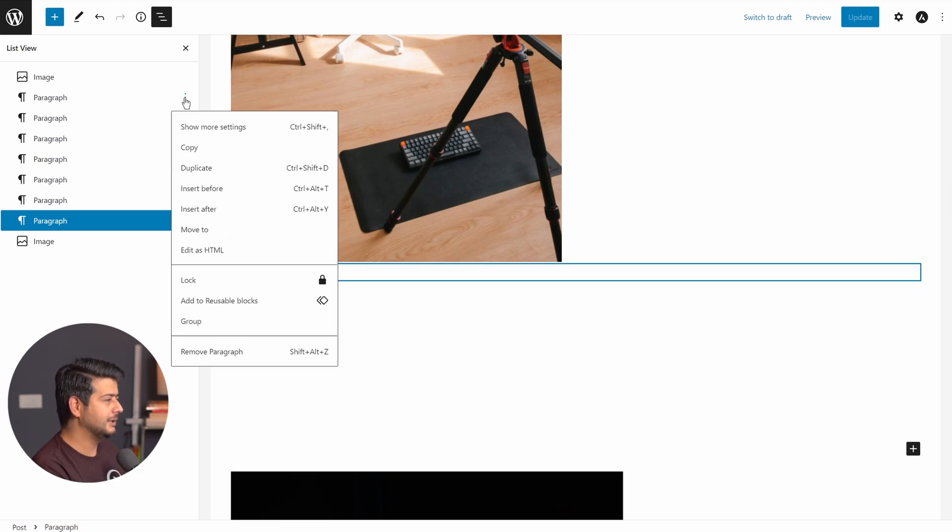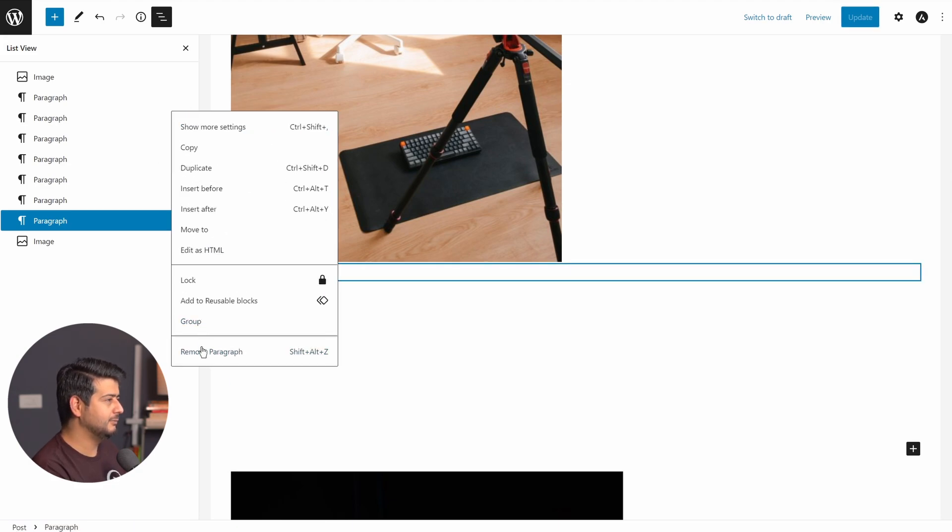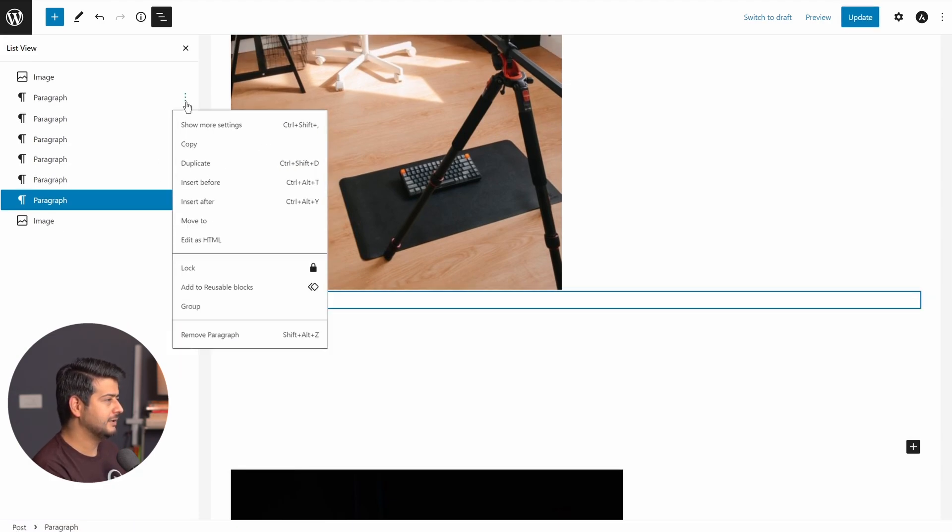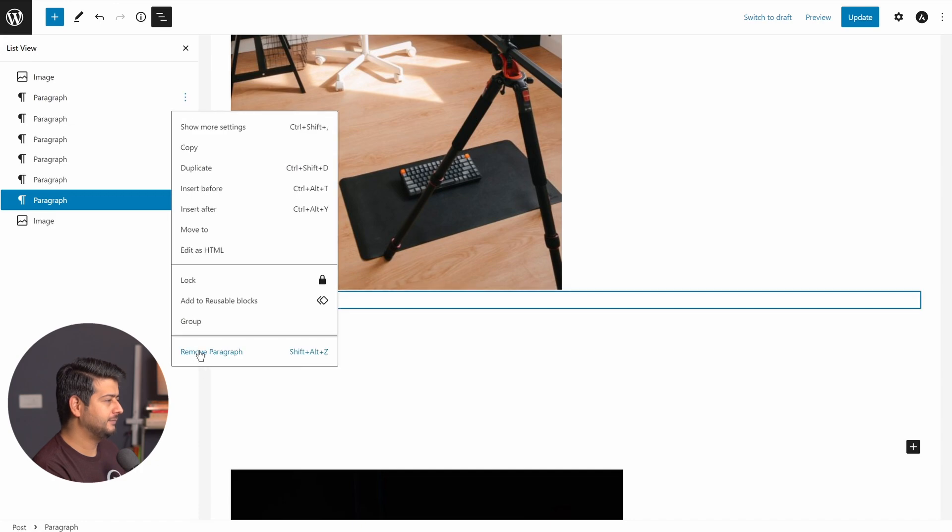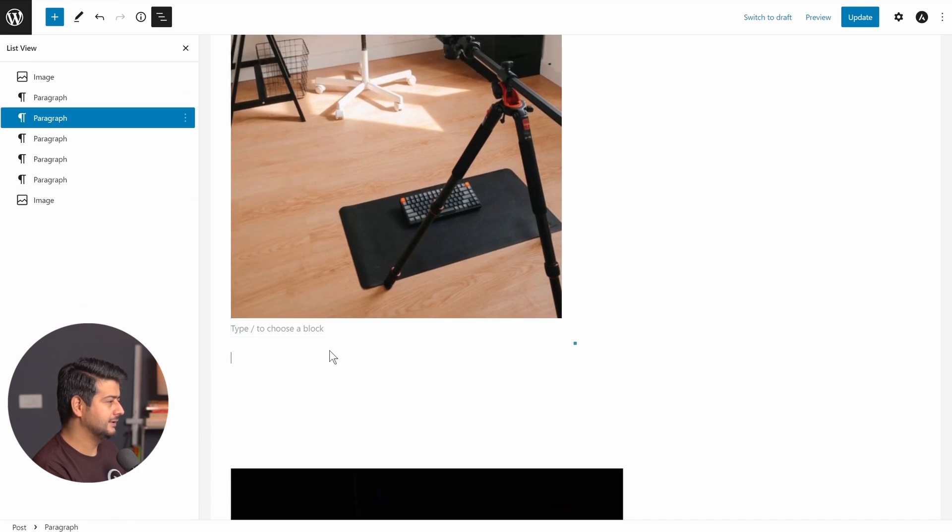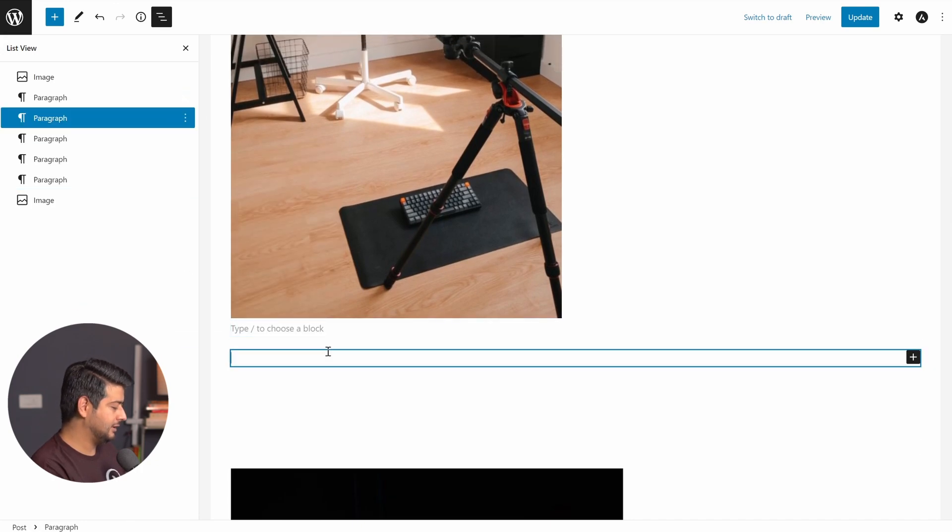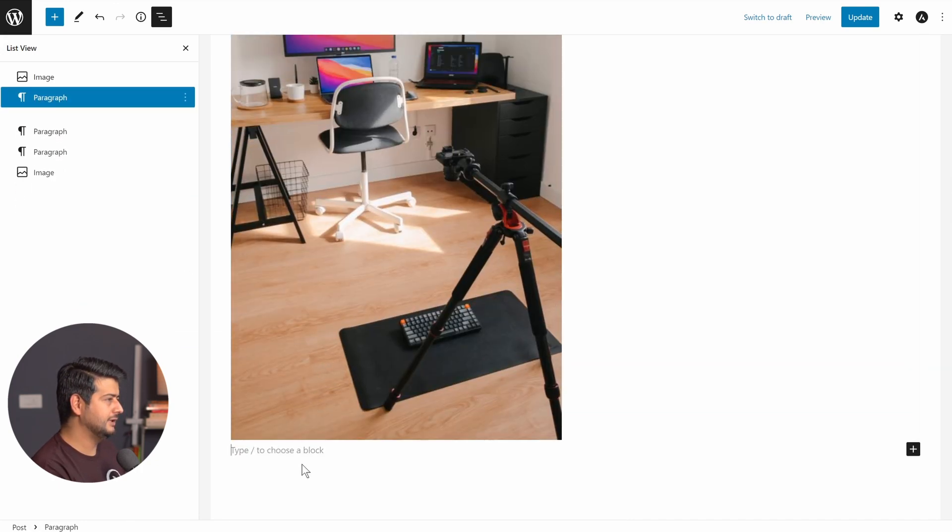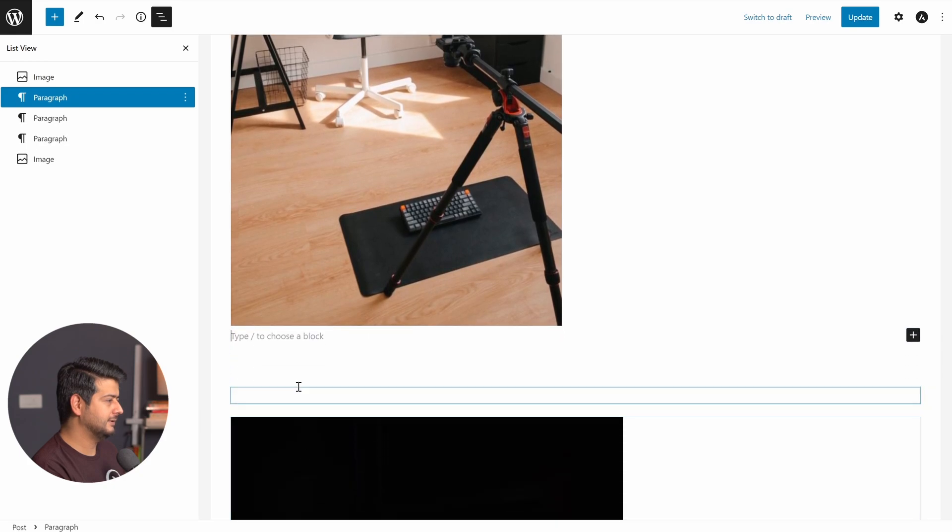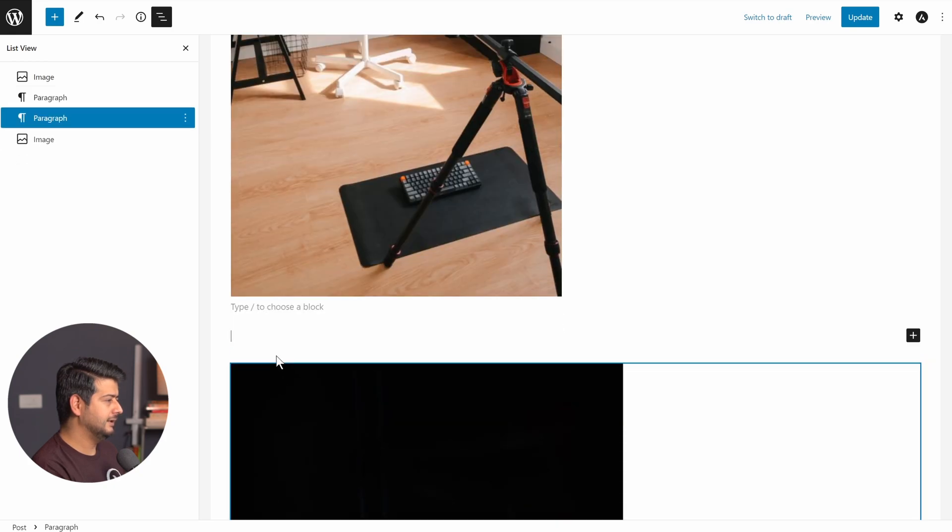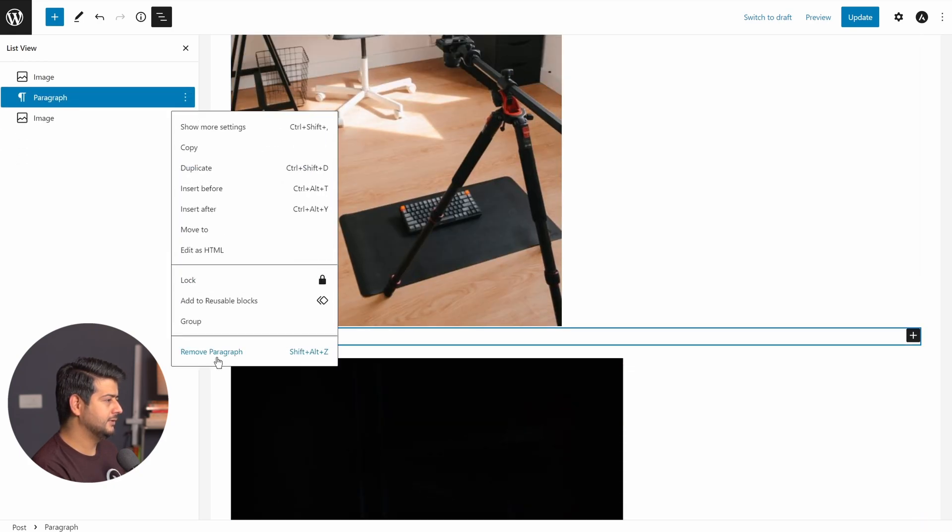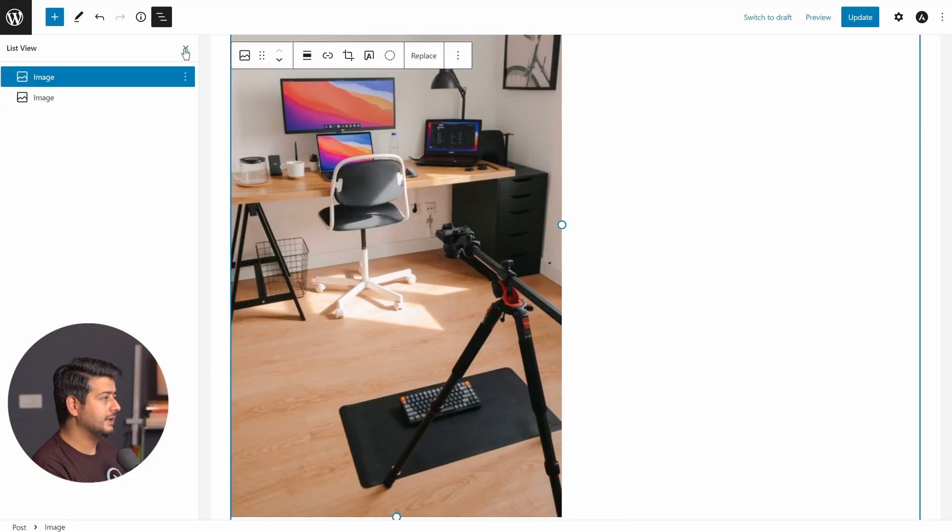There's a simple way. Let me just first remove these paragraph blocks which are not helpful. I'll just use the keyboard shortcut to quickly remove these blocks. And the last one also is done.